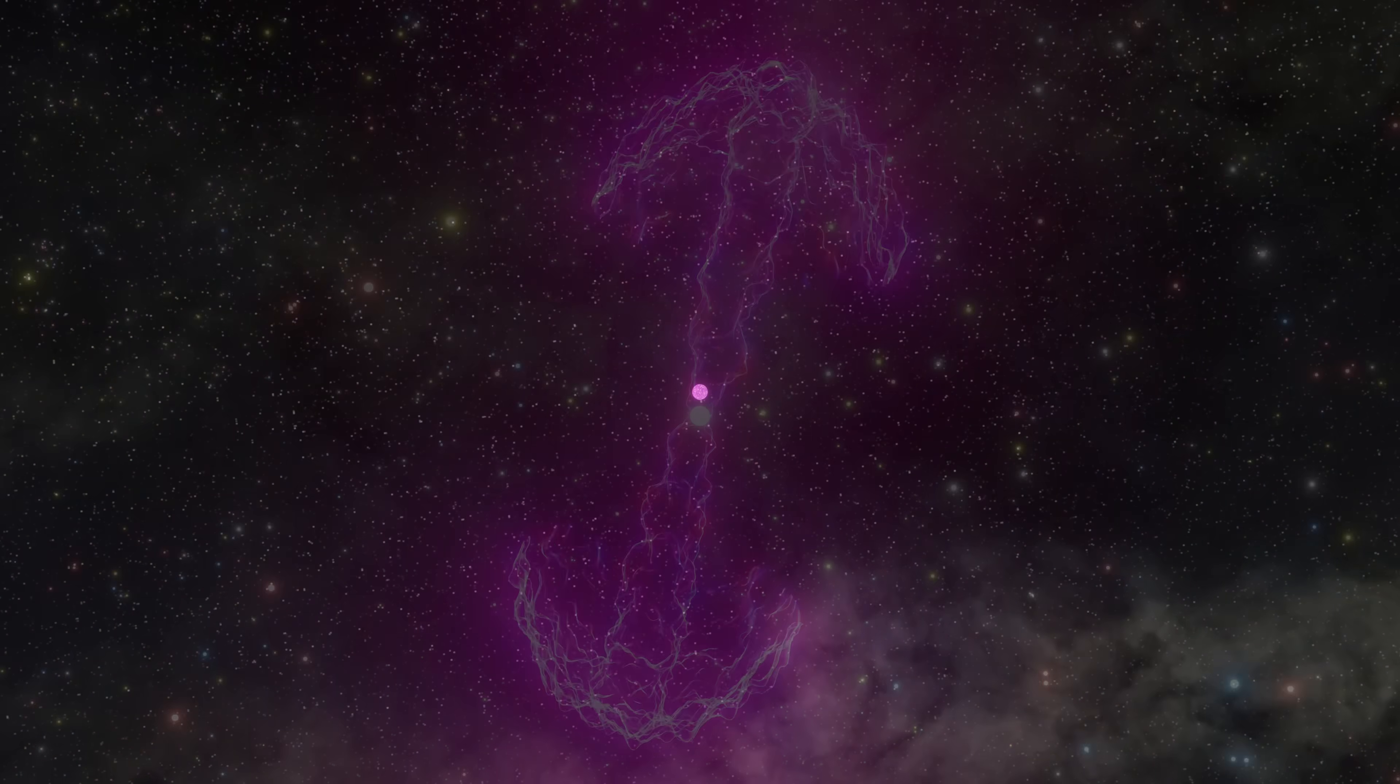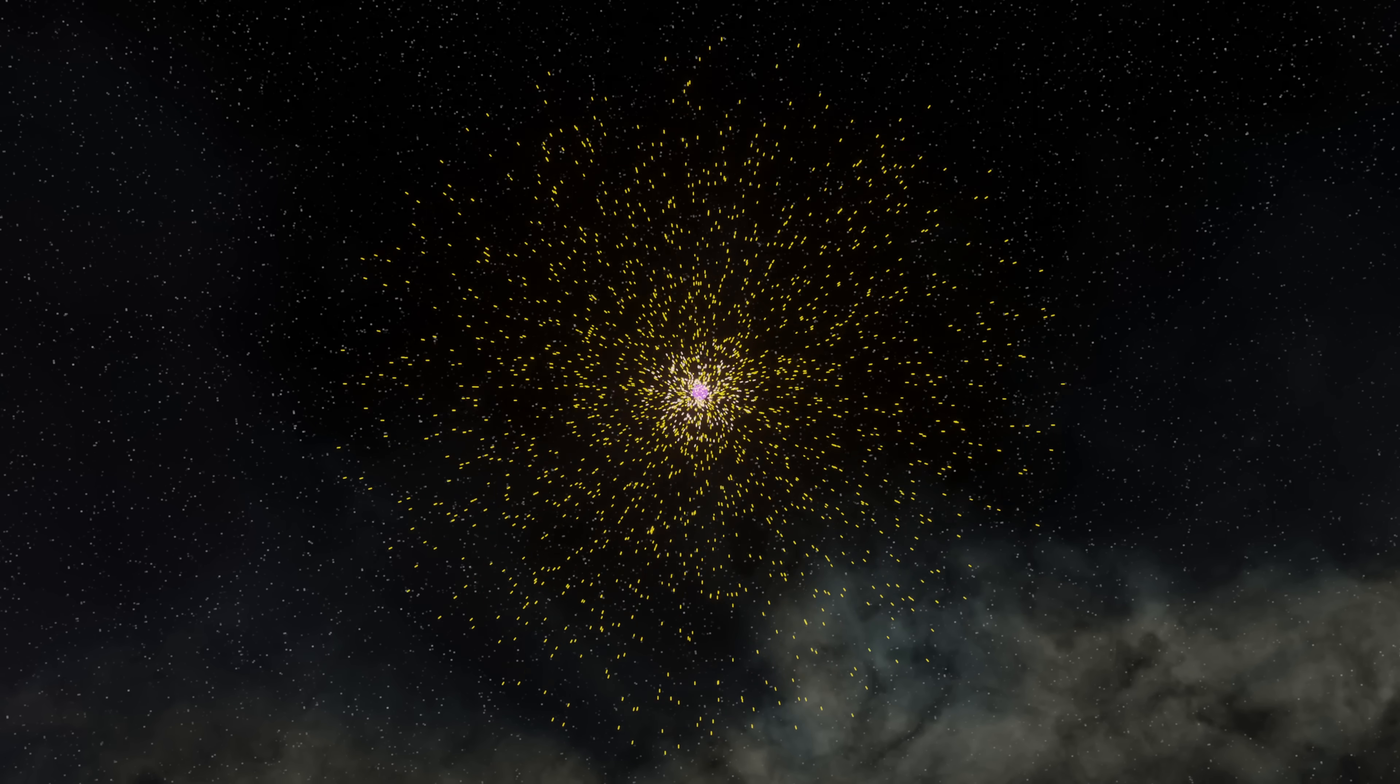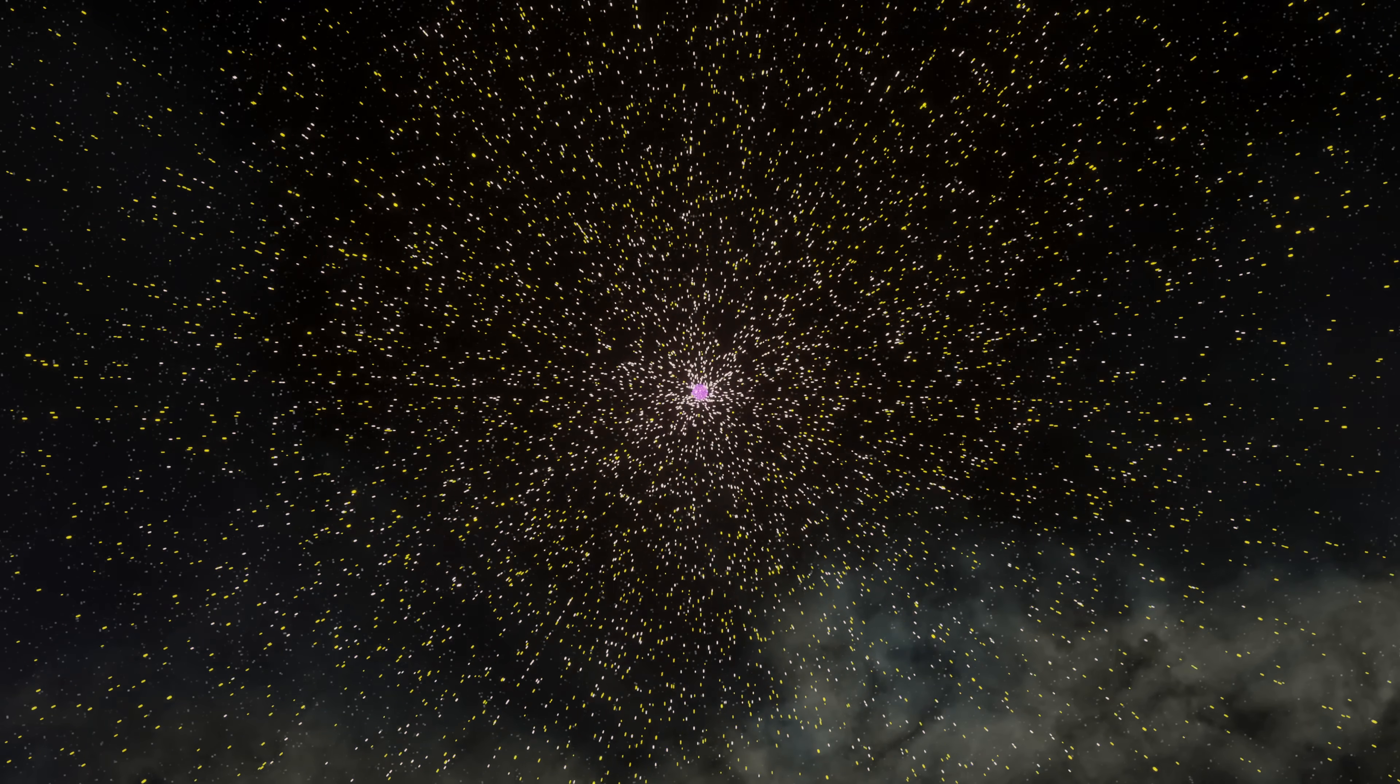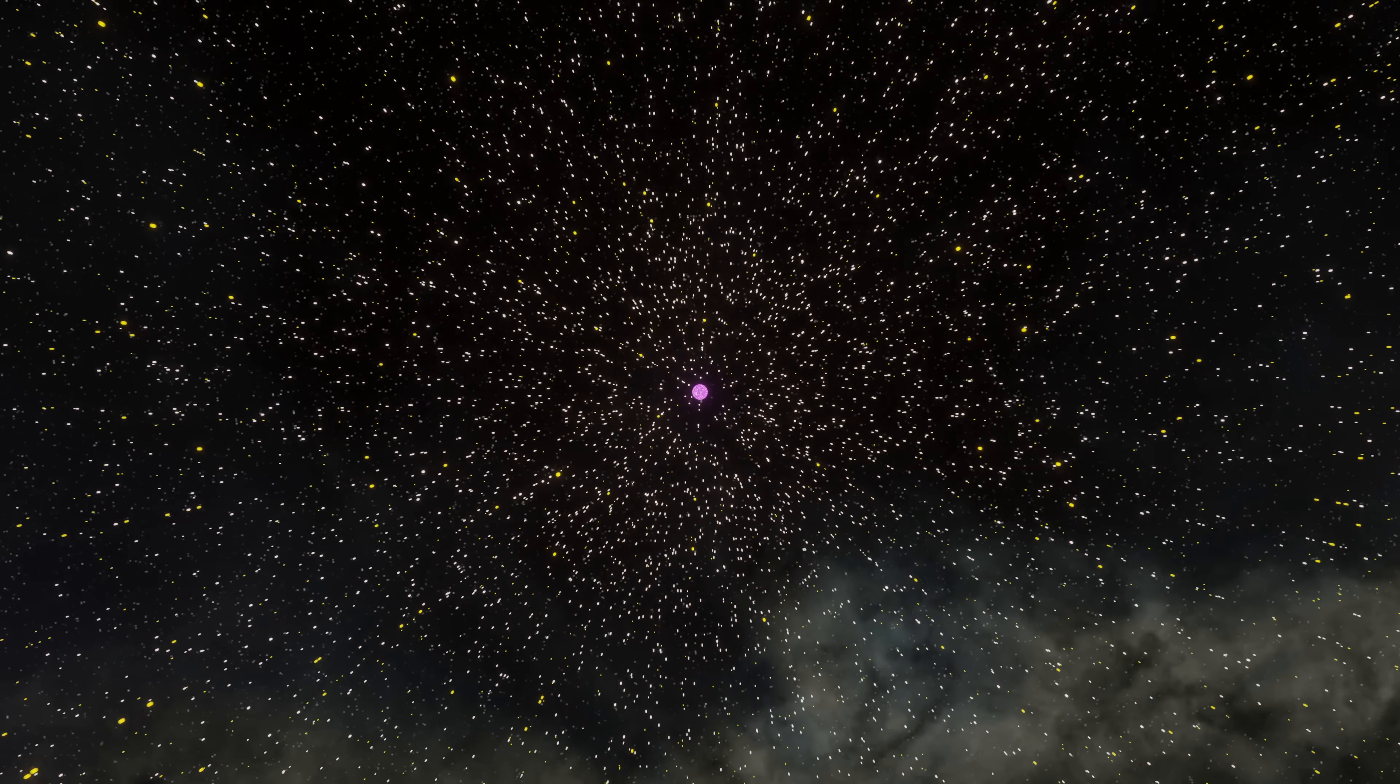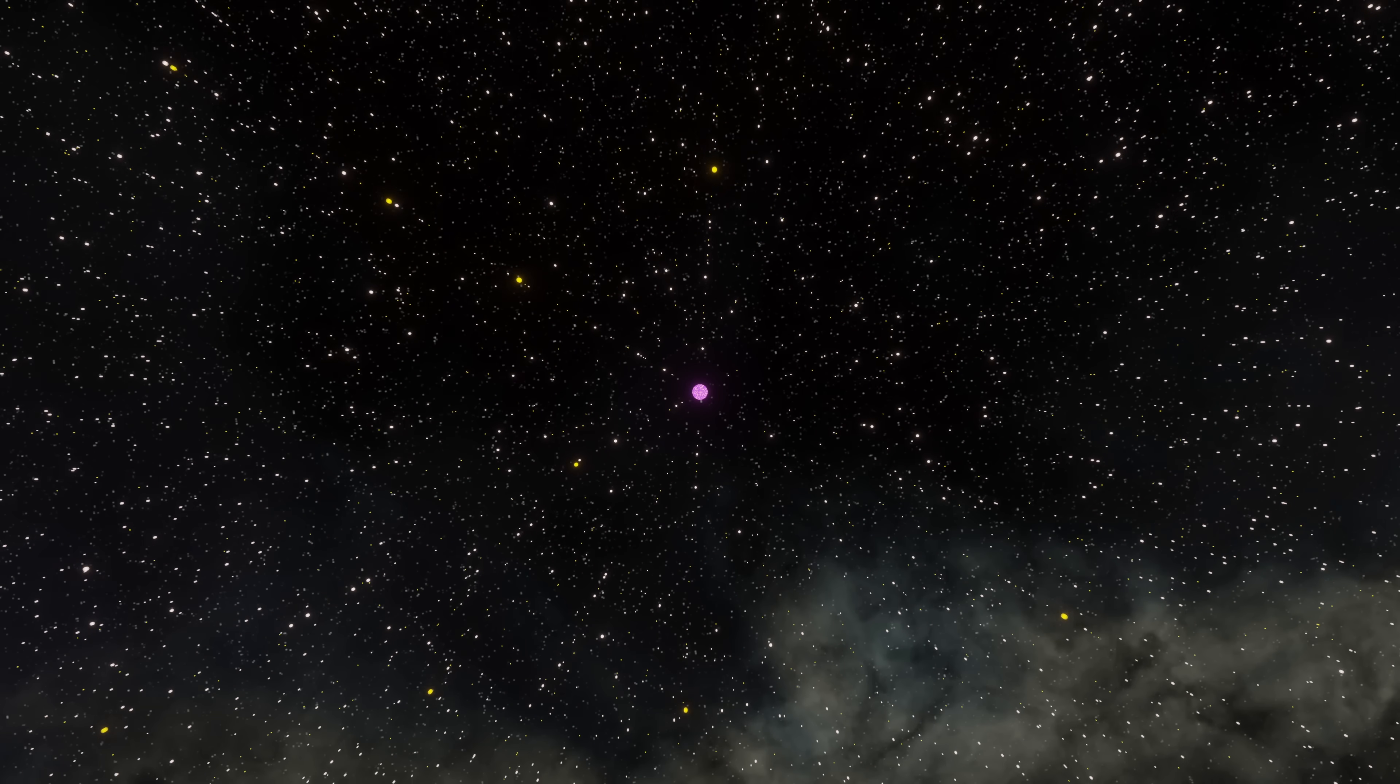It also forms a number of heavy elements that are ejected as the two stars collide. These elements are formed by a process called rapid neutron capture process, or the R process.